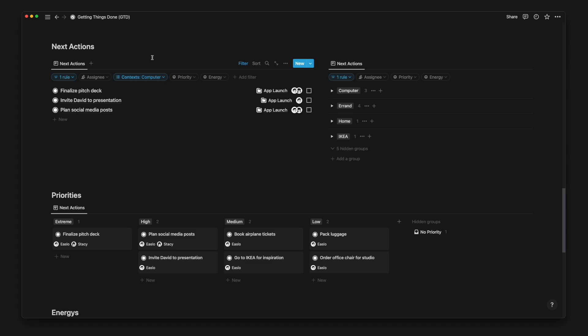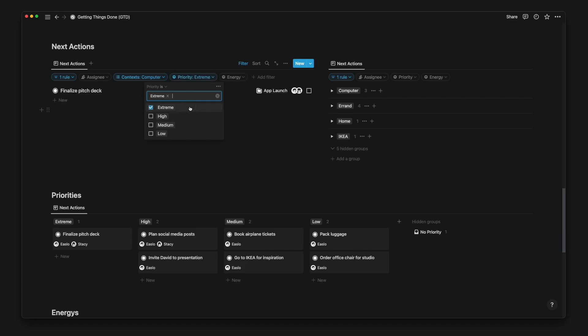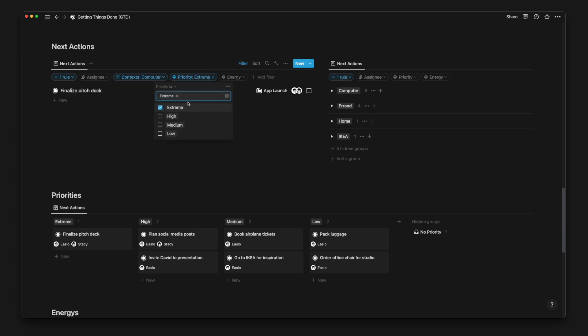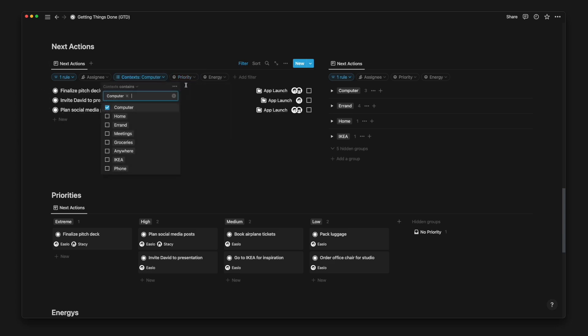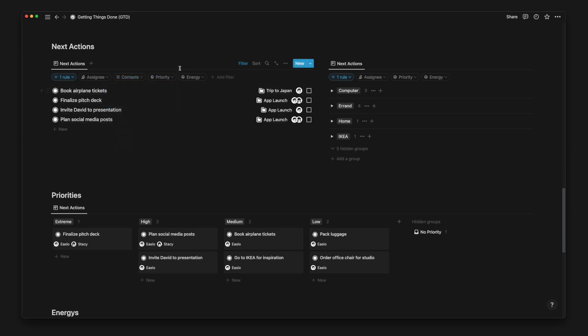And perhaps if there are too many tasks grouped under the same context, I can further filter the view to show only tasks labeled under Extreme or High priority to get the important things done first. At the end of the session, I can easily remove the filters so that I can use them for a different filter for another point in time.